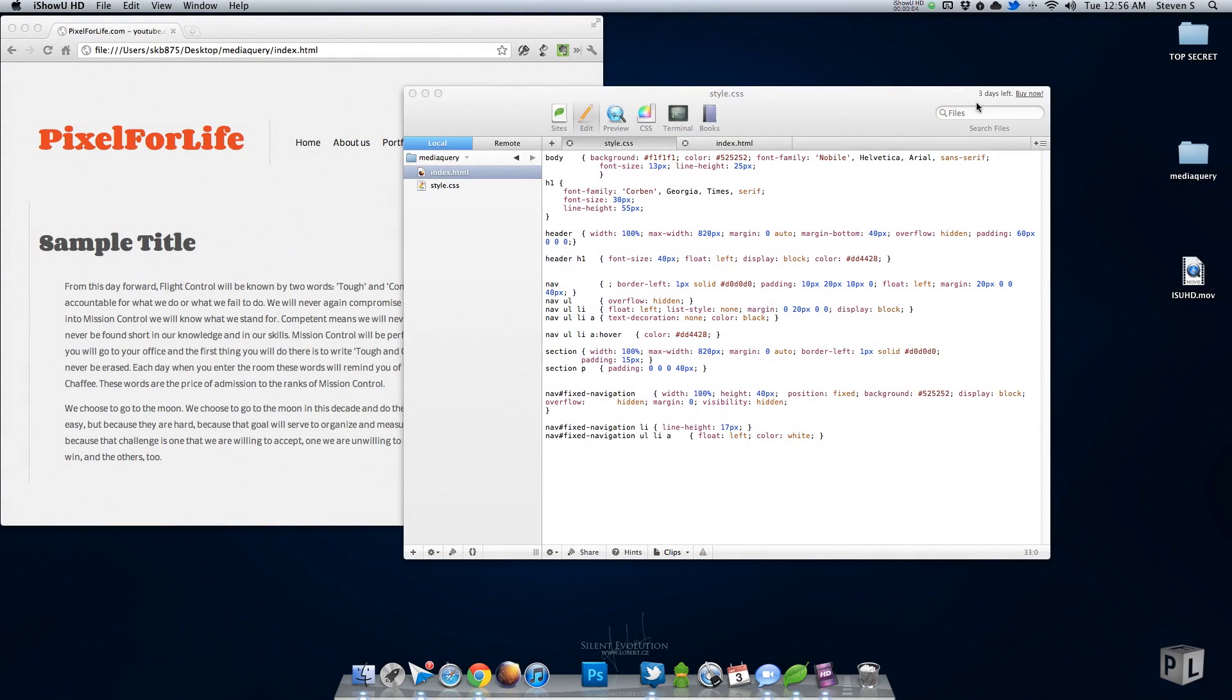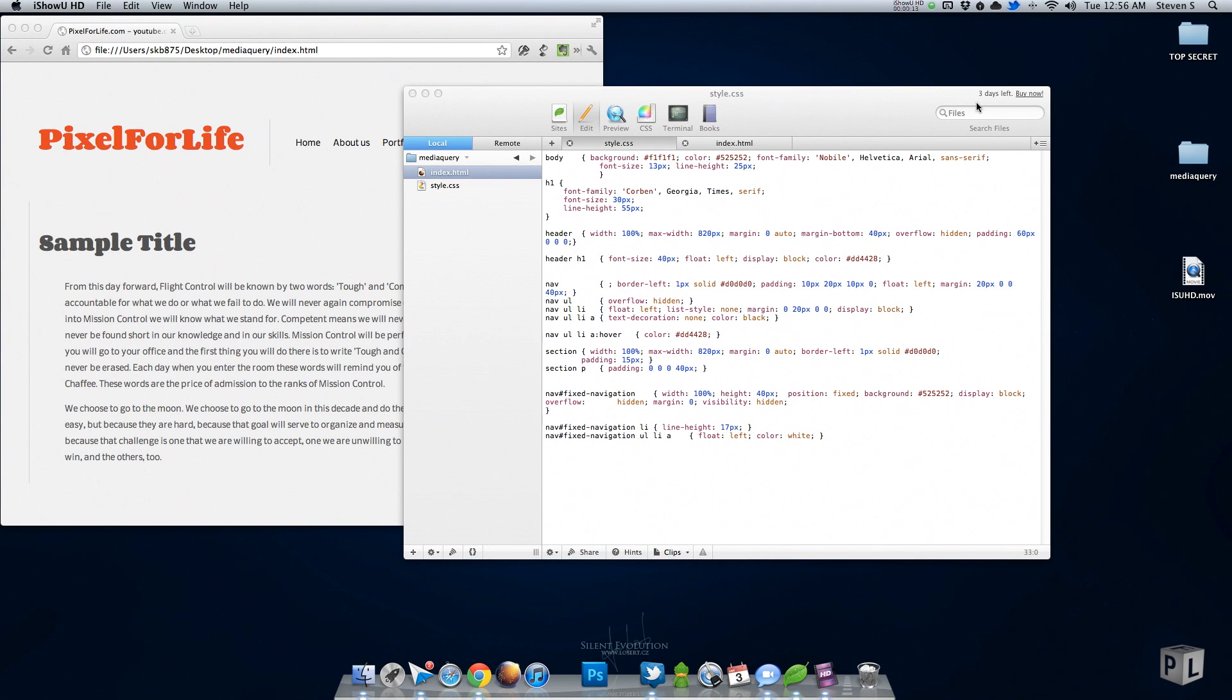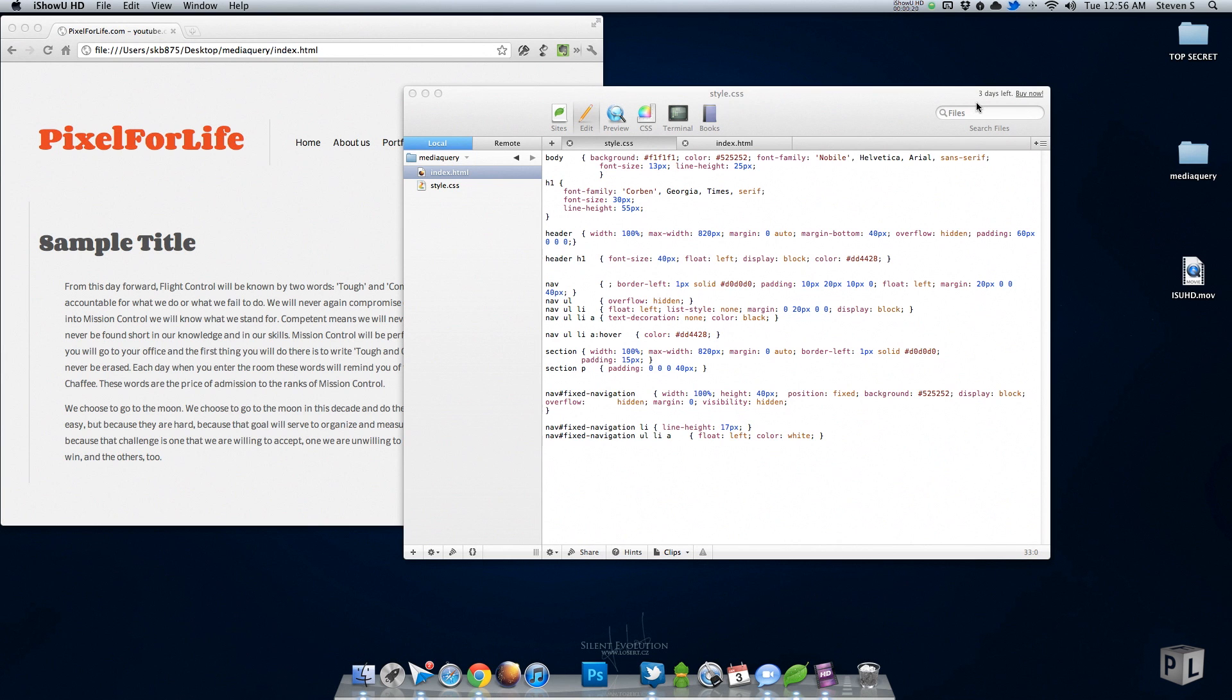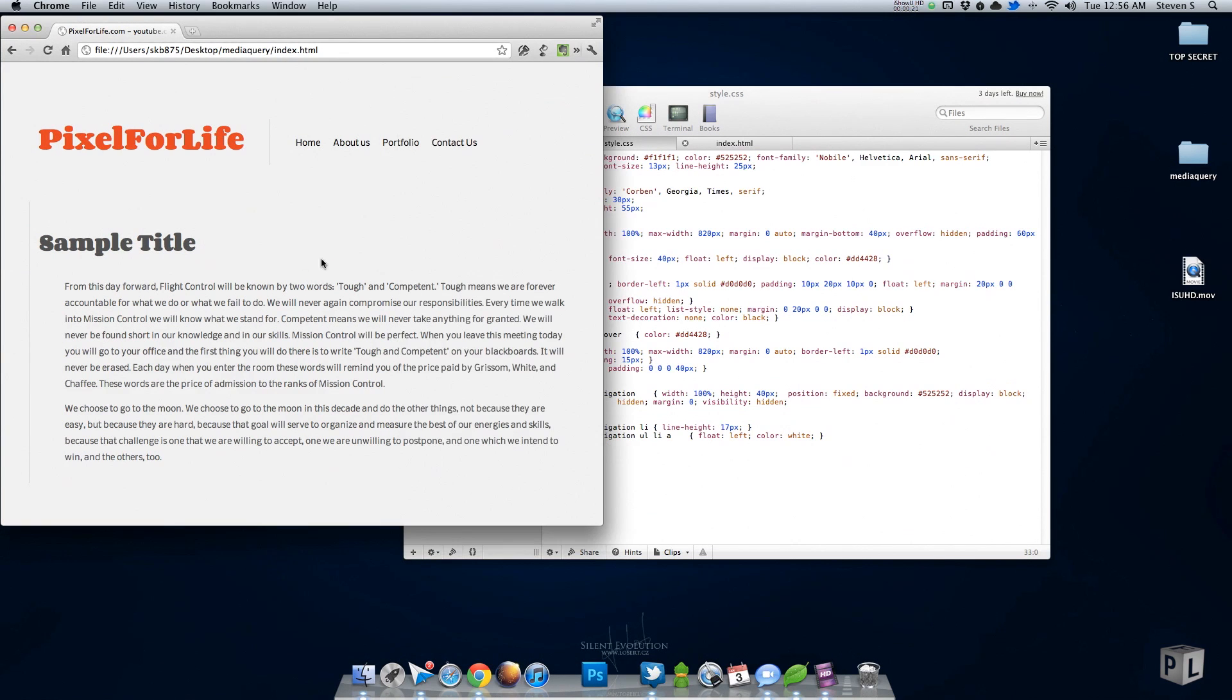Hello everybody, this is Steven with another Pixel for Life video tutorial. Recently I've been working on redoing my personal portfolio and hoping to get that launched very soon. While I was working on it, I wanted something to happen when I resize the browser window.